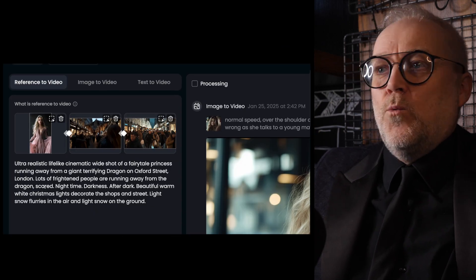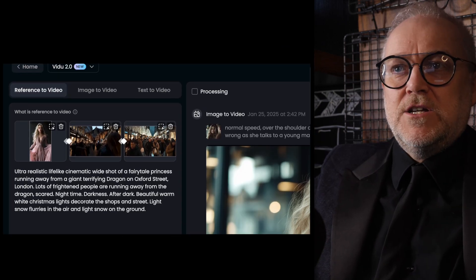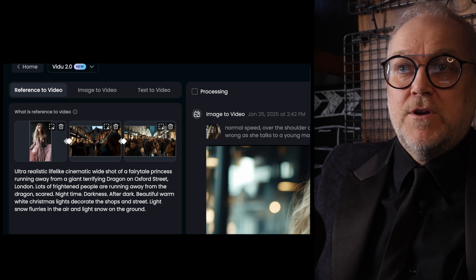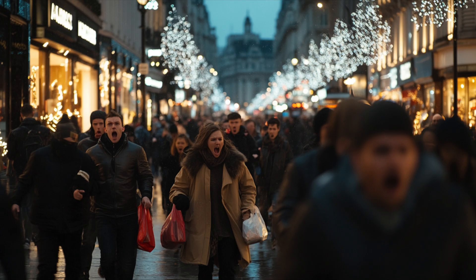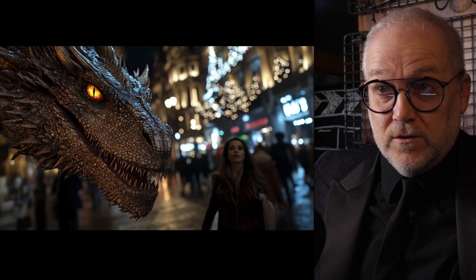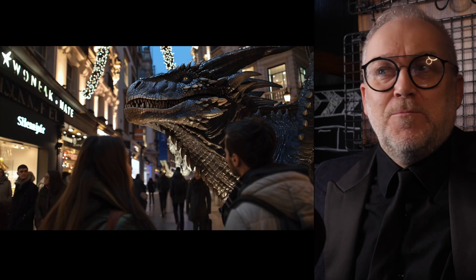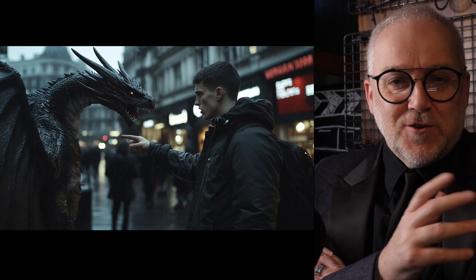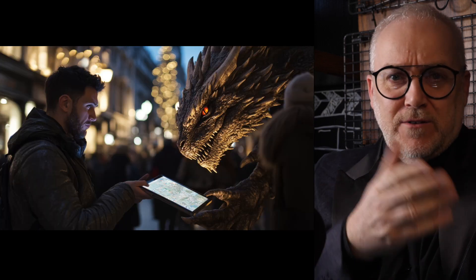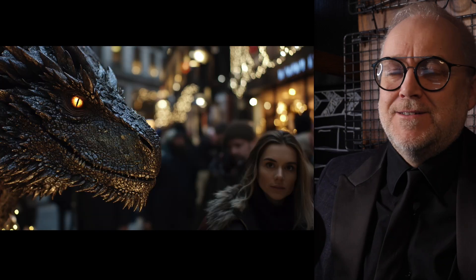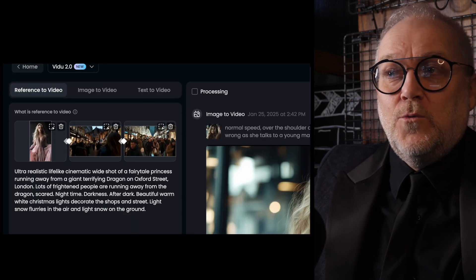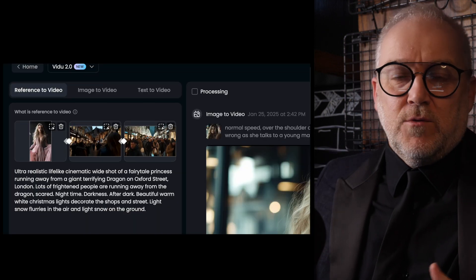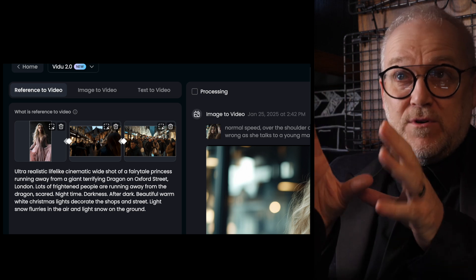How I got that was I loaded up three images: a shot of the princess, a shot of the dragon running down Oxford Street terrorizing people, and then some screaming shoppers — because it's extraordinarily difficult, it turns out, to get shoppers to look terrified when they're shopping in Oxford Street. AI just goes, 'I've given you your shoppers, what more do you want?' So I had to deliberately get those three things together, and I got a shot that worked. Ideally, reference-to-video would have a lot more variables, but for now, three variables is good.